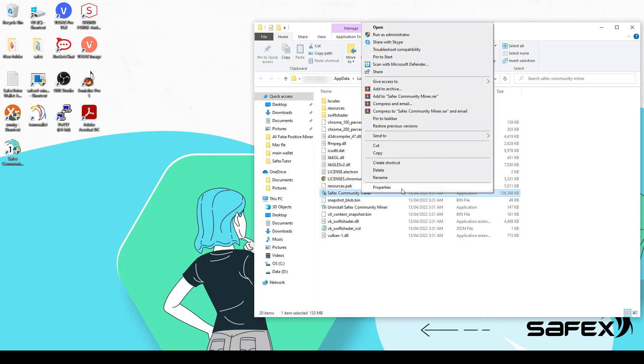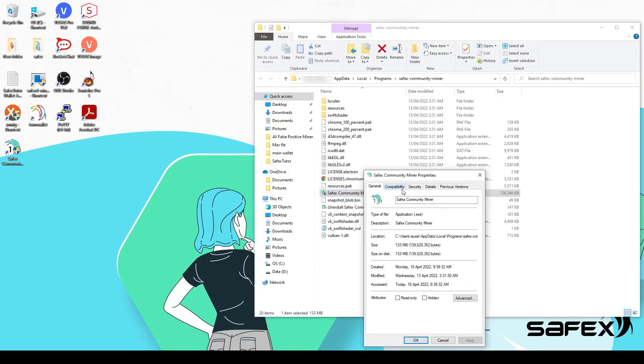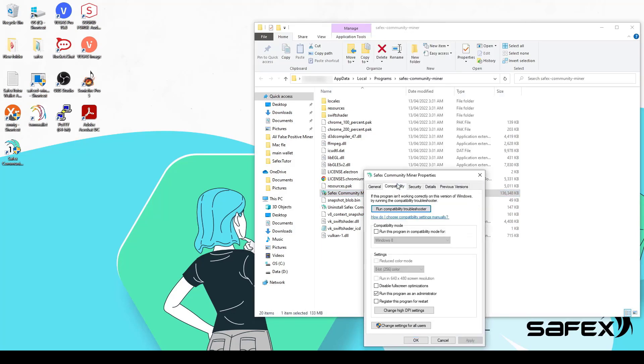We will first set the program file to start in admin mode. Right-click the Safex Community Miner file, then click Properties. Click on the Compatibility tab and ensure there's a tick in the checkbox beside Run this program as an administrator. Then click Apply and OK to close the window.